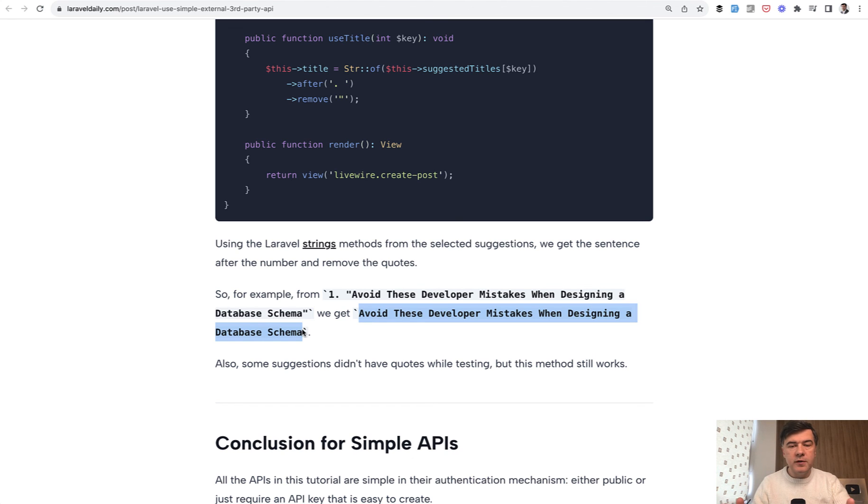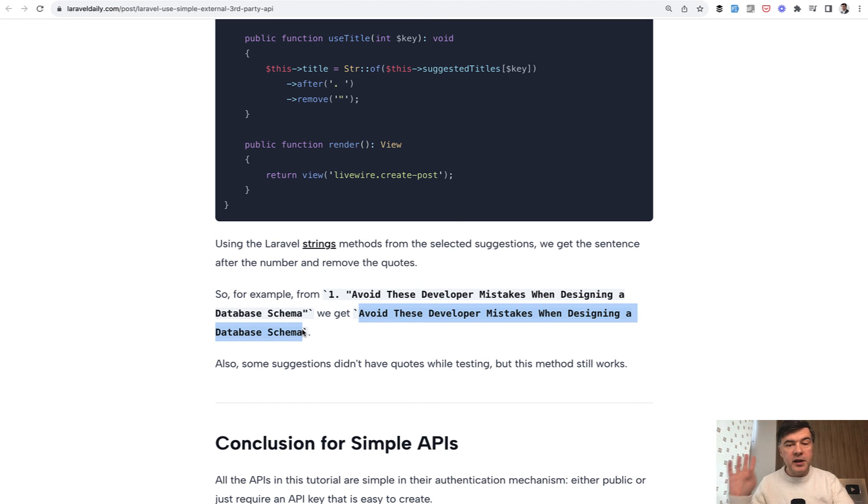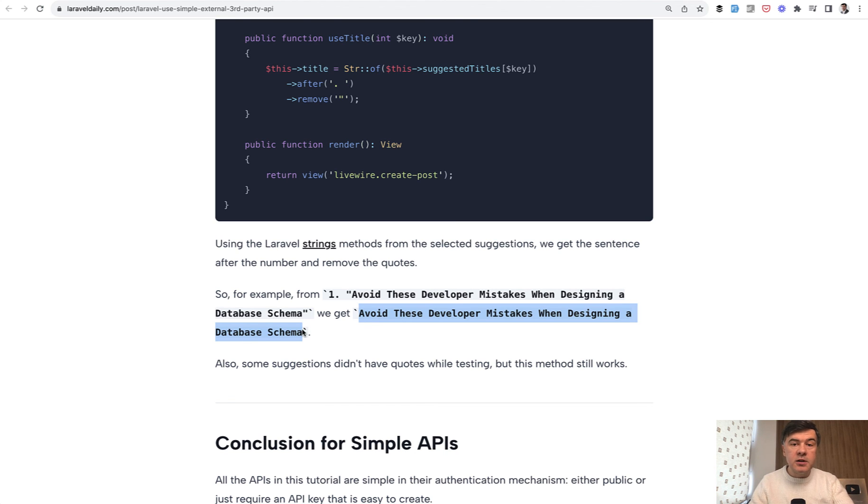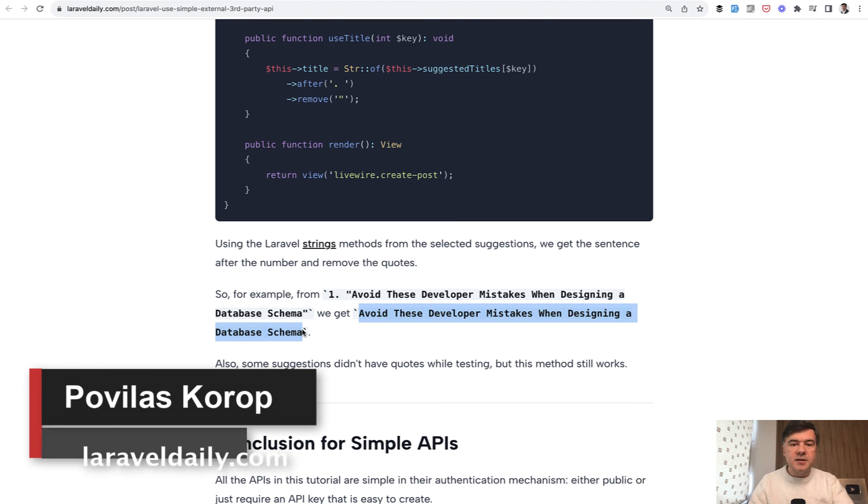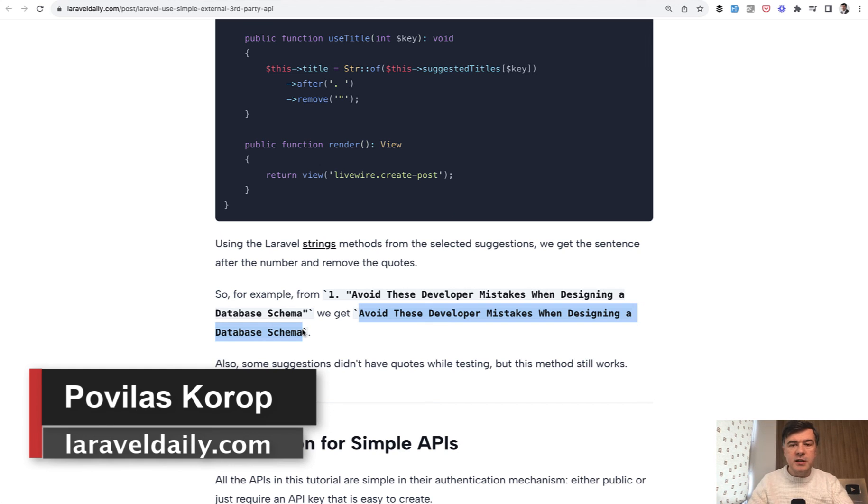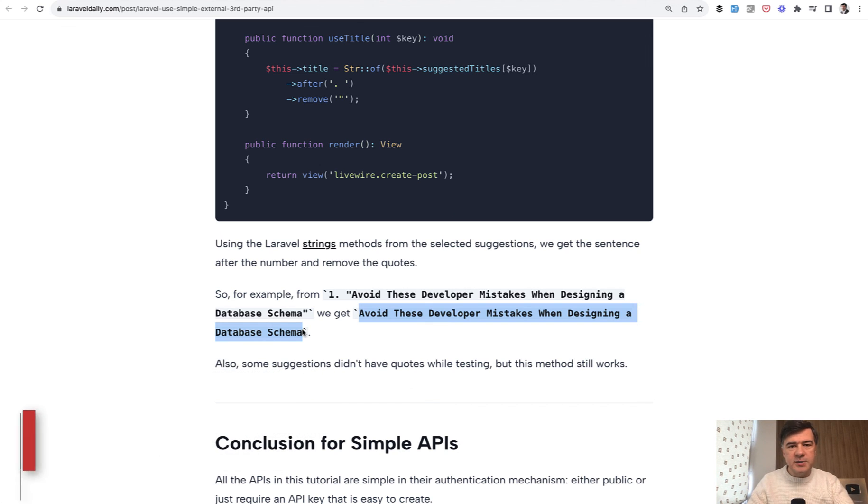This is kind of a short version of how to use external API like OpenAI API with help of Livewire component to make it more dynamic in the form. What do you think about this example? Would you have done something differently? Let's discuss in the comments below. And again, the link to the full tutorial will be in the description below. That's it for this time, and see you guys in other videos.